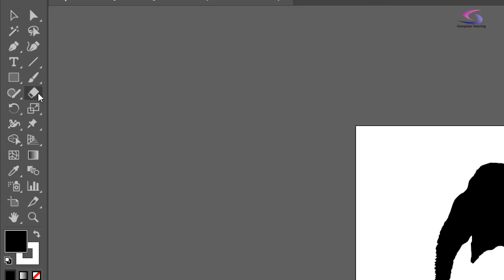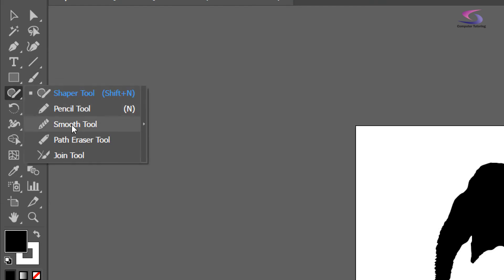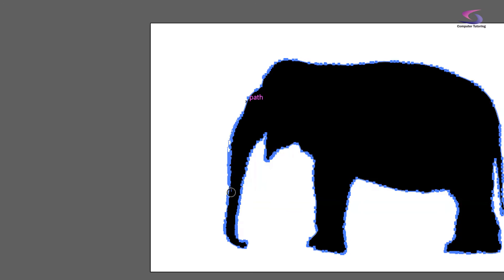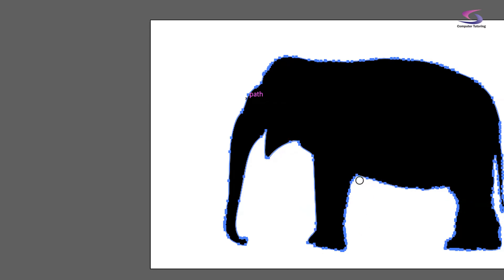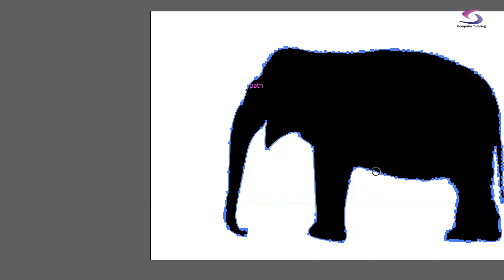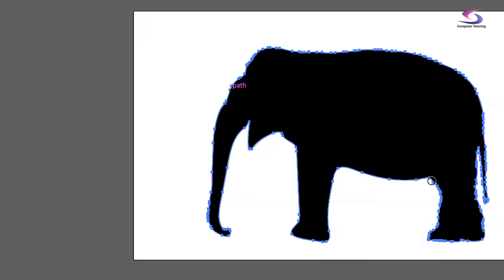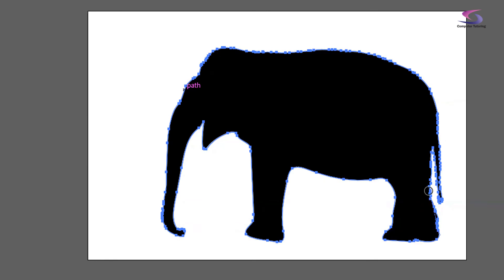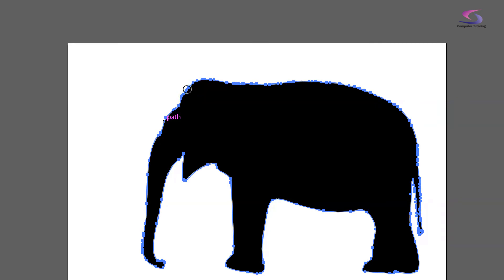On the left-hand side there's the Smooth Tool. Make sure it's selected, then drag along the trunk and you can see it gets smoother. Drag down the other side of the trunk — there you go. You can go around the whole outline dragging with the Smooth Tool, redrawing it, and it gets rid of all those extra anchor points. The fewer anchor points the better. If you're using a graphics tablet you'll have even more success here.